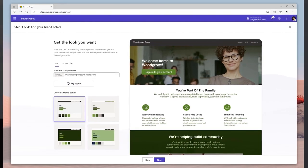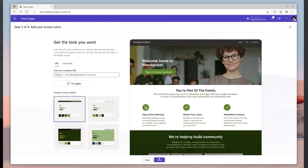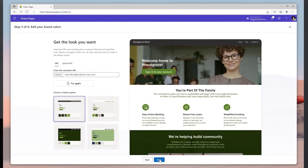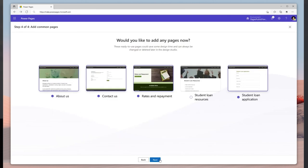Copilot will generate different variations of the color theme, and you can pick one that feels closer to the bank's brand.